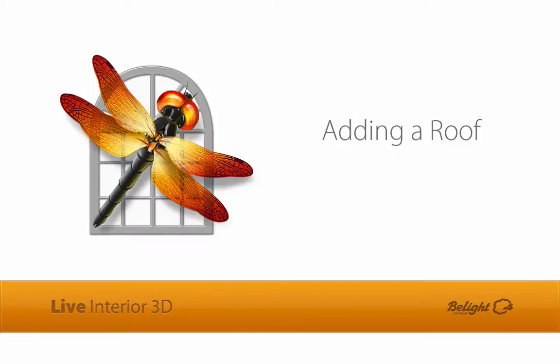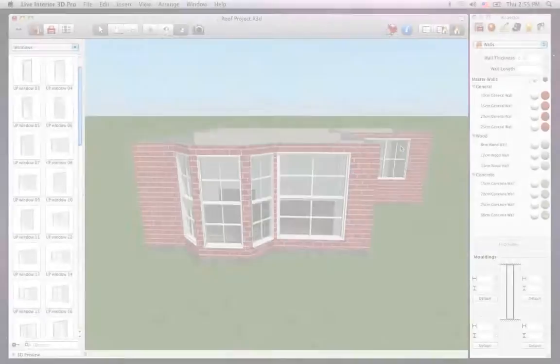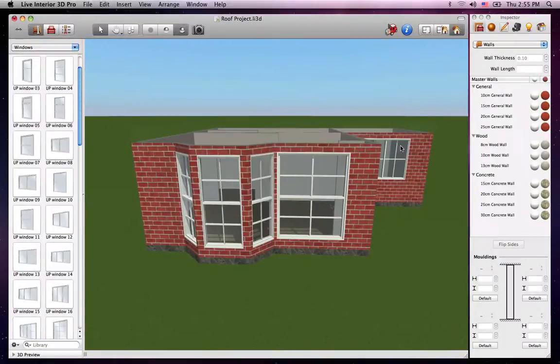In this tutorial, I'll show you how to add an auto-roof to your project. Live Interior 3D allows you to add a roof to your home.